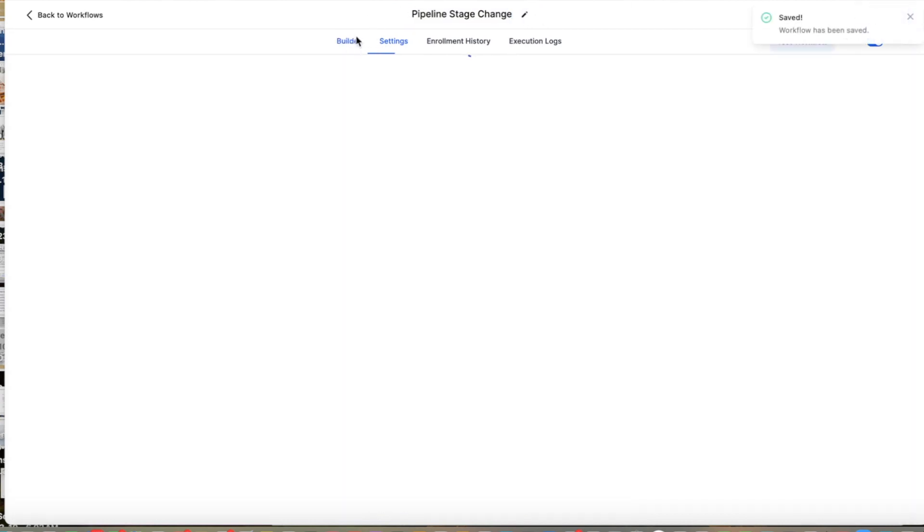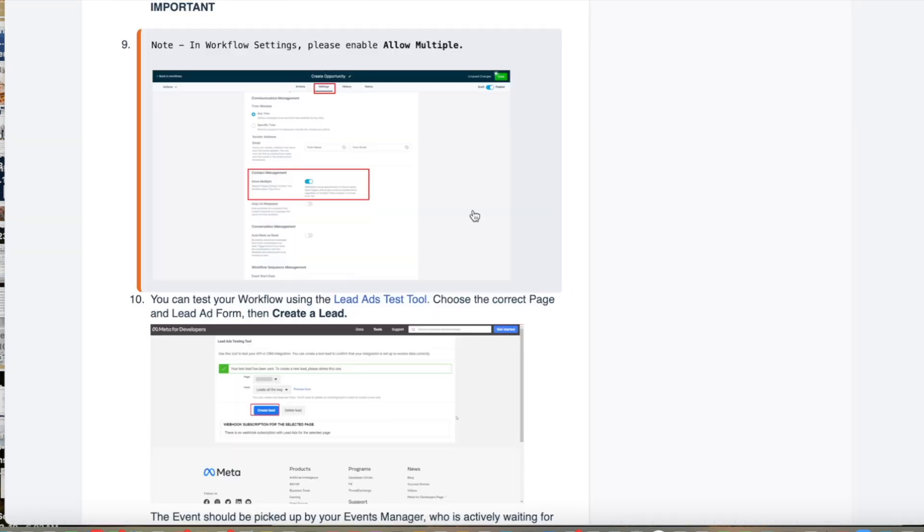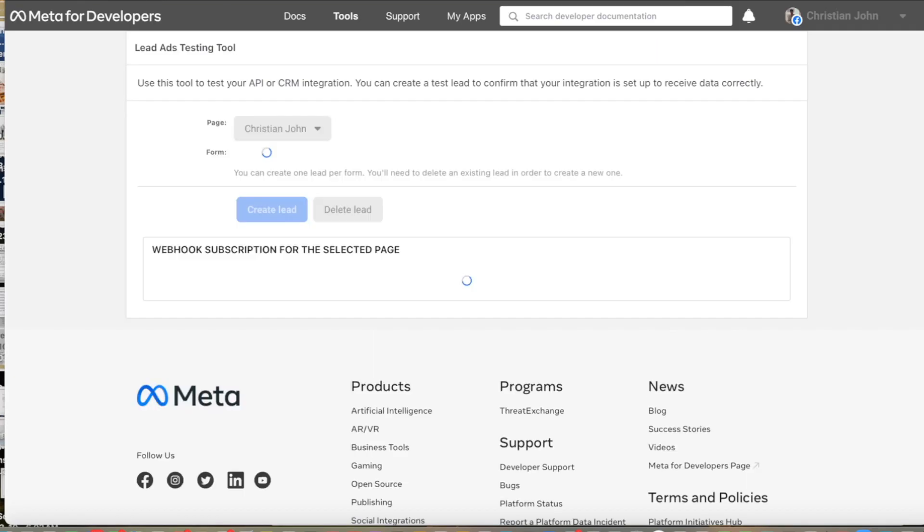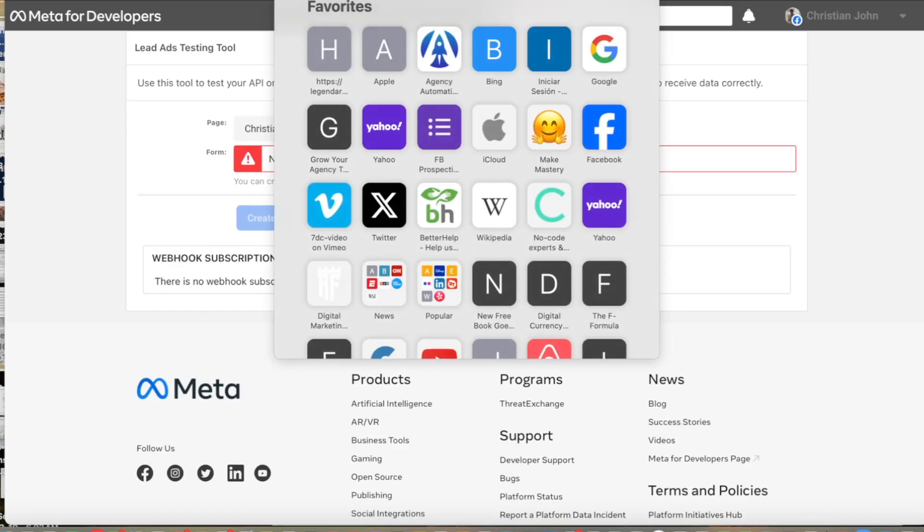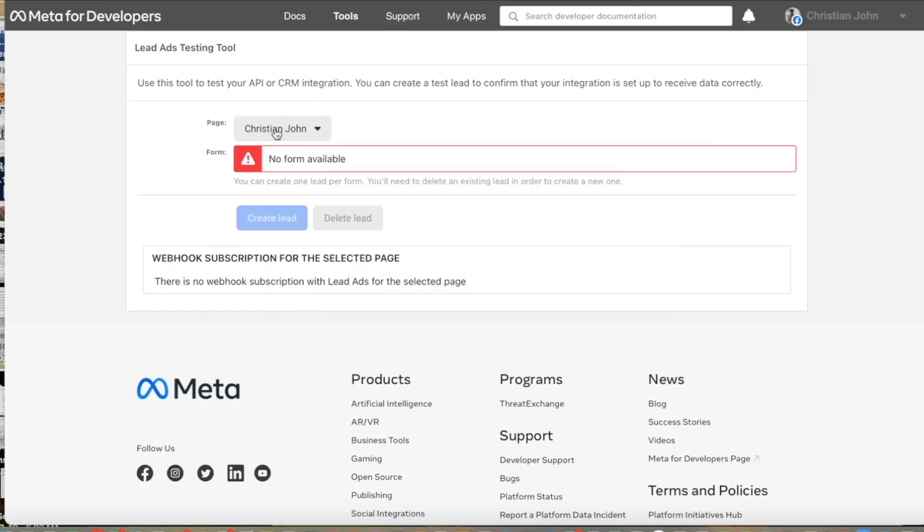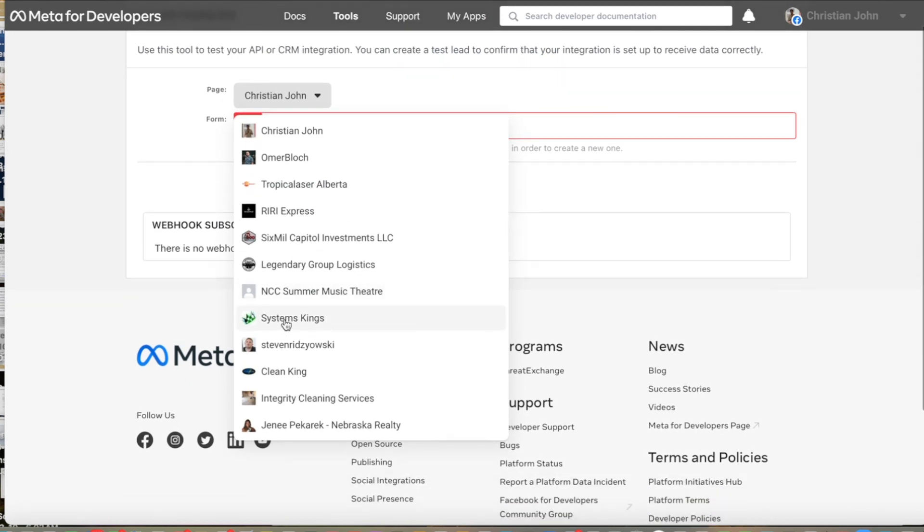And then we need to test this. So how do we test this? We're going to go to the lead ads testing tool. You can get here from developers.facebook.com/tools/lead-ads-testing.